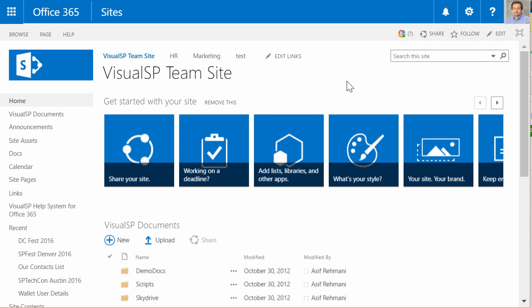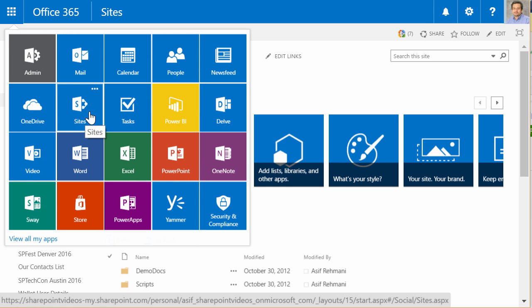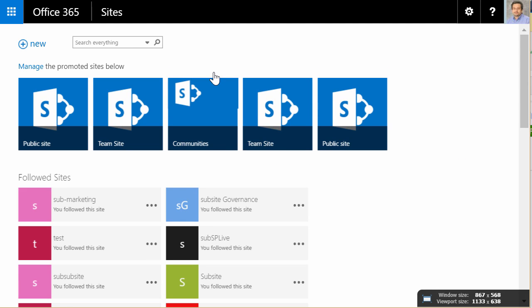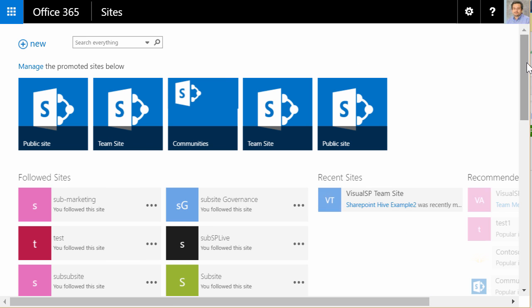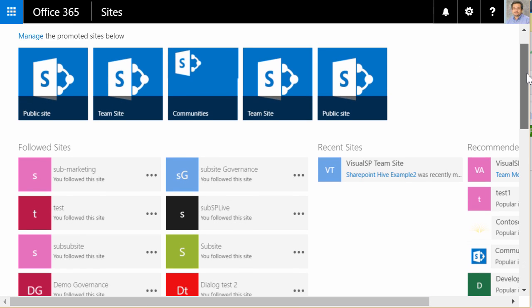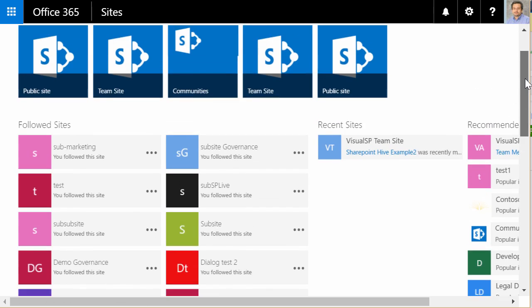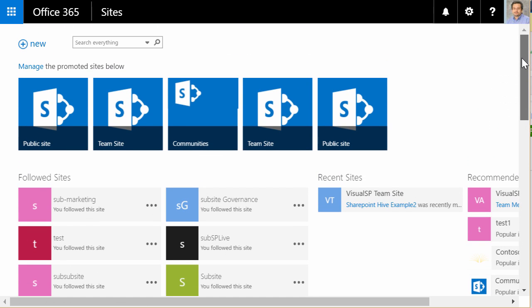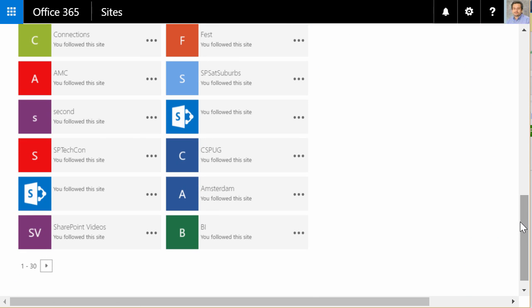From within Office 365, when you click on the Waffle, this top left button, you see the Sites button right here. When you click on Sites, currently, you get to this page. And this page shows some of the sites that you're following, recent sites, and recommended sites. This is what it looks like today.